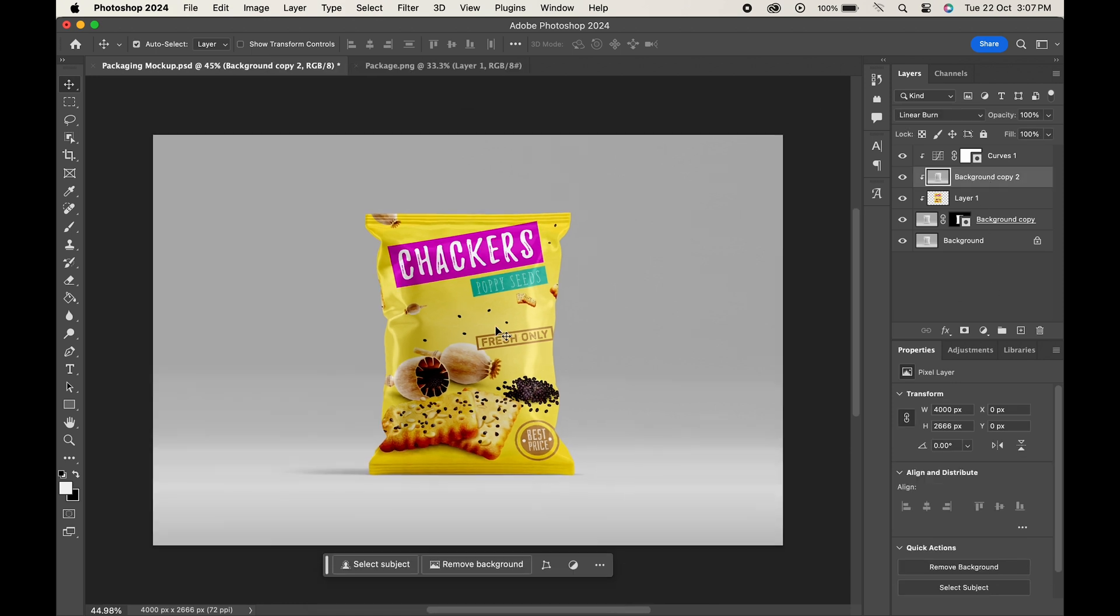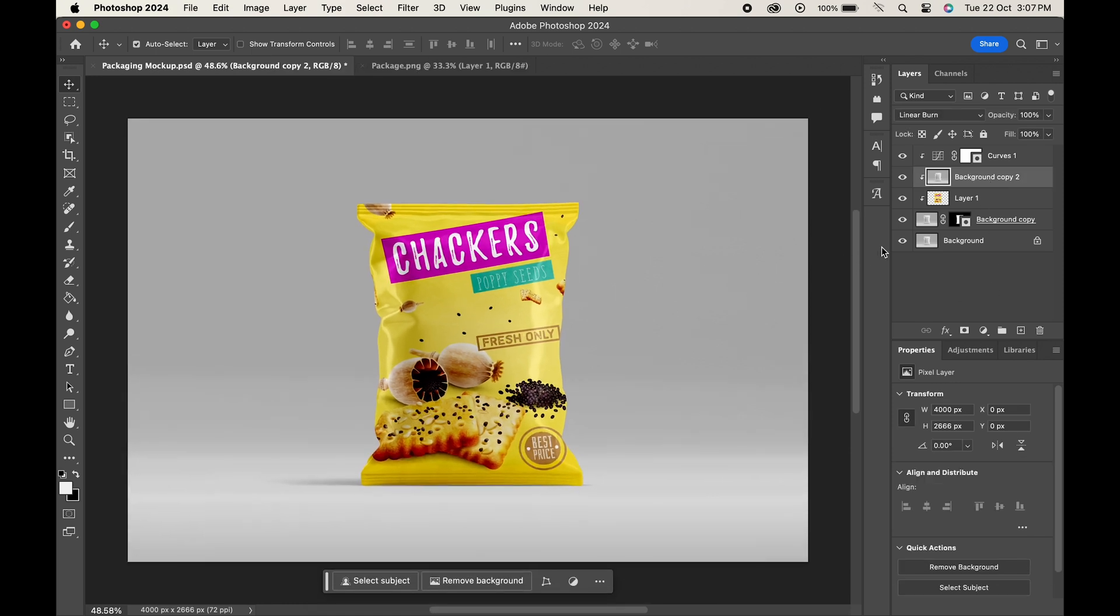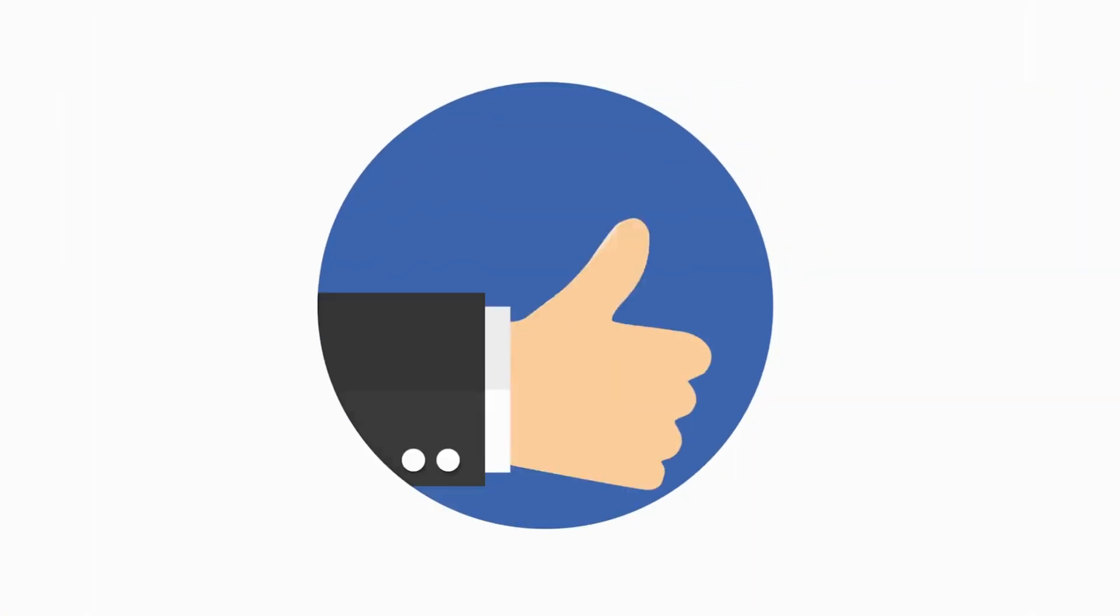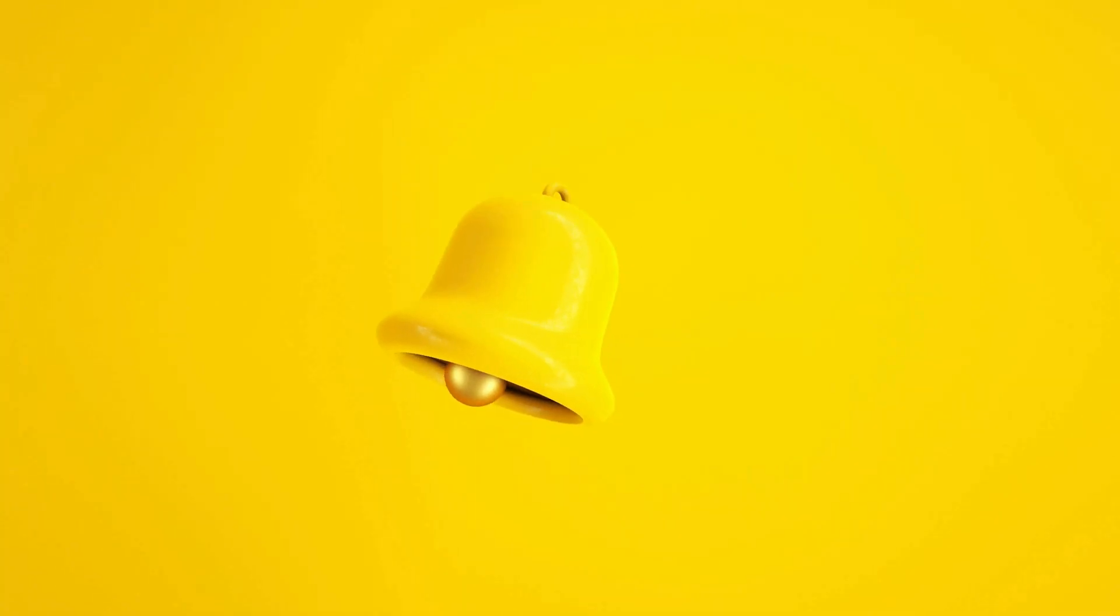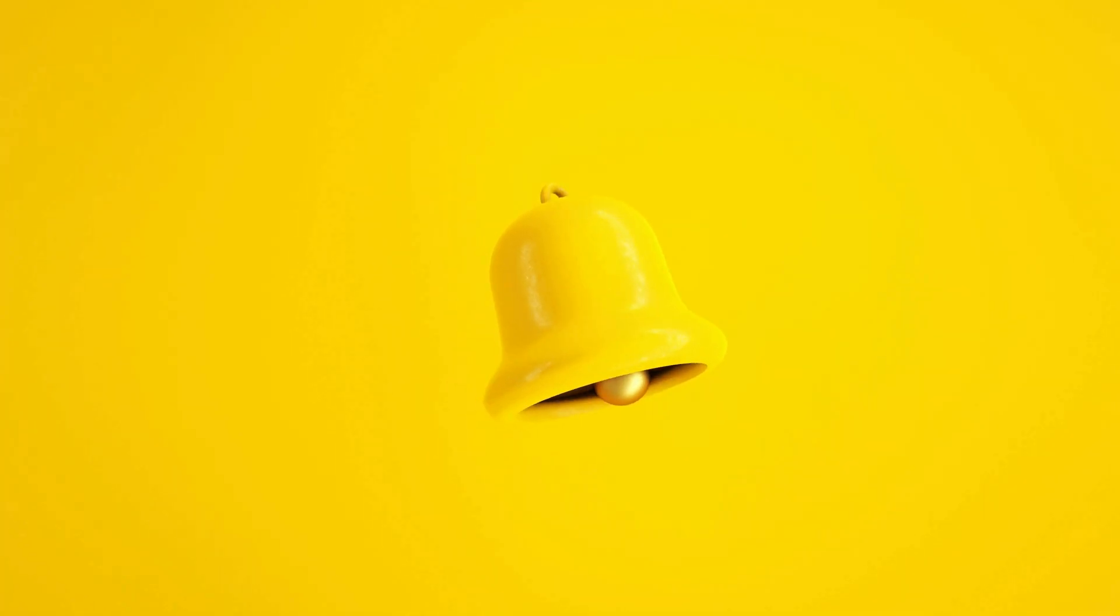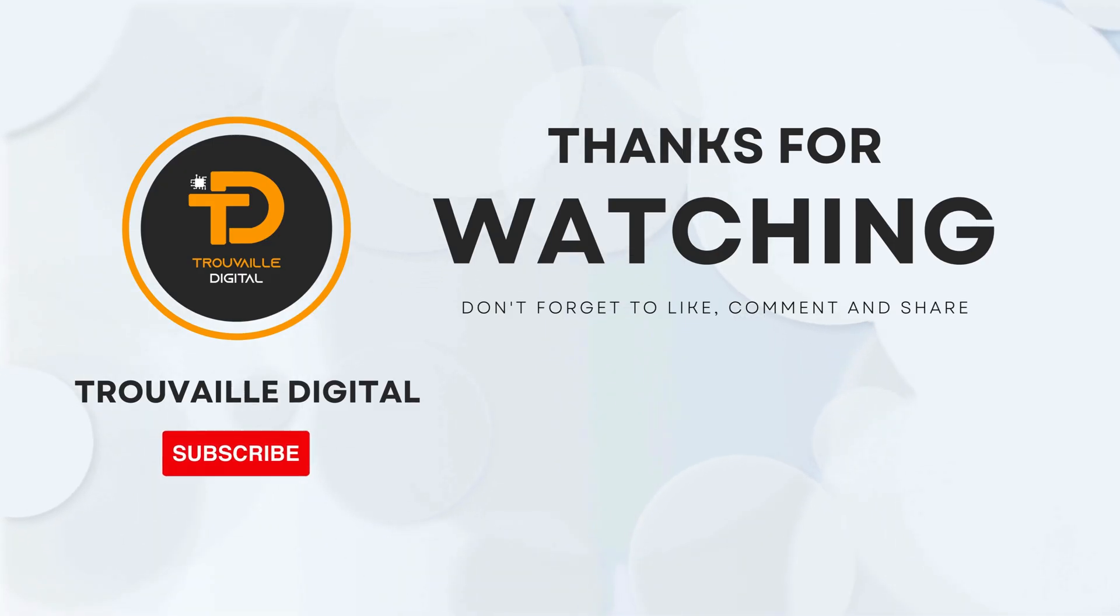And there you have it - a realistic package mockup created within no time. If you find this video helpful, don't forget to like, subscribe, and hit that notification bell for more such content. Thanks for watching.